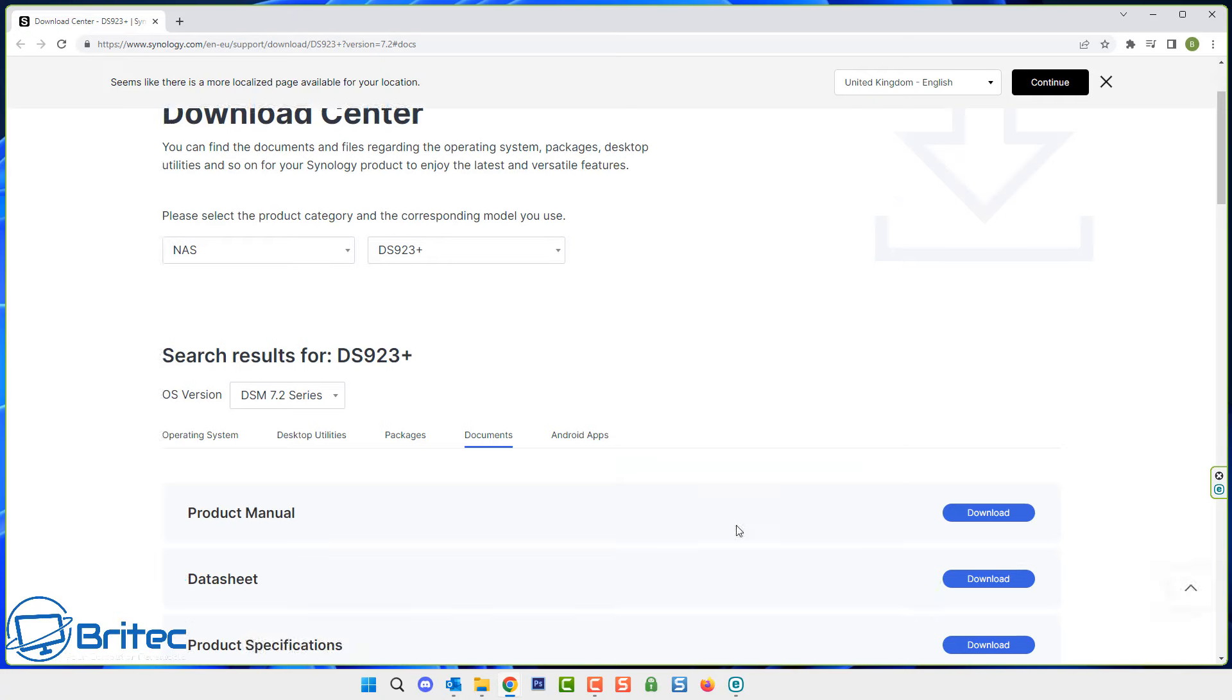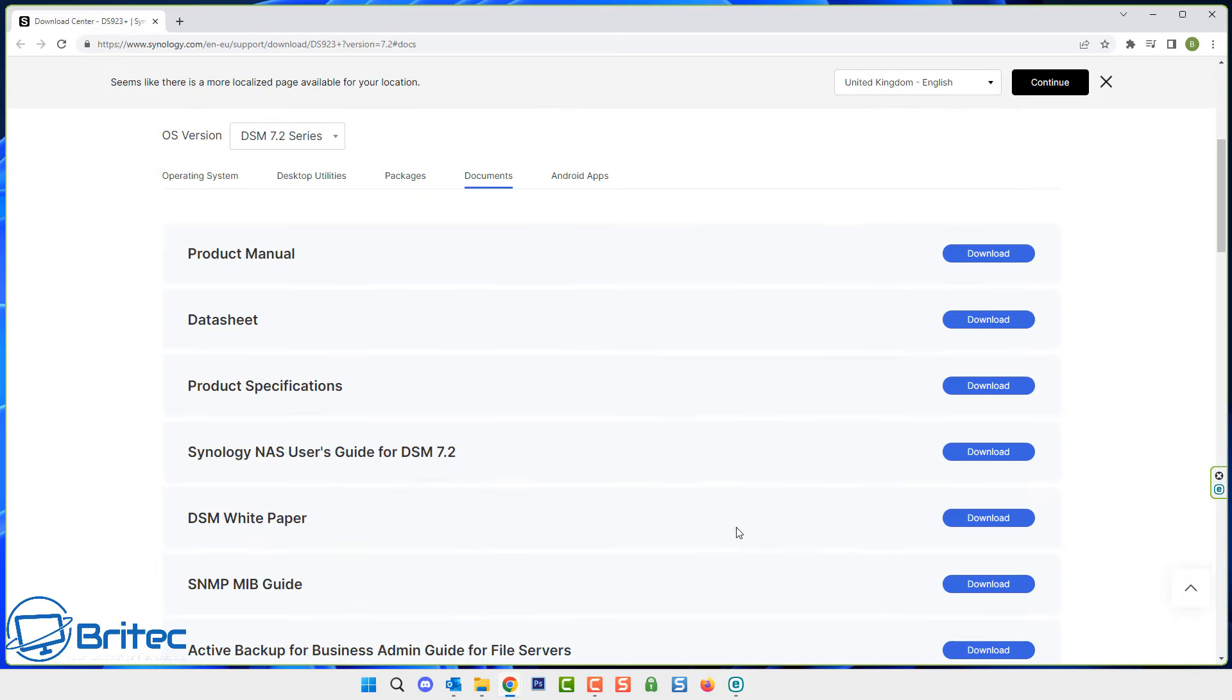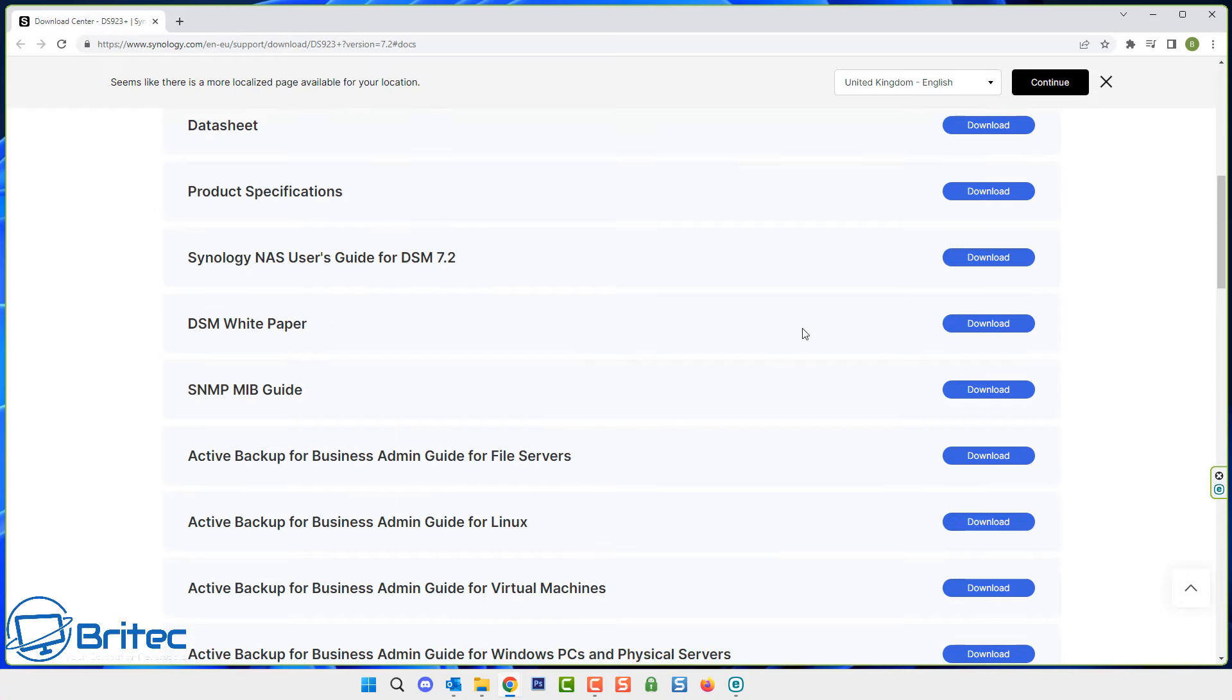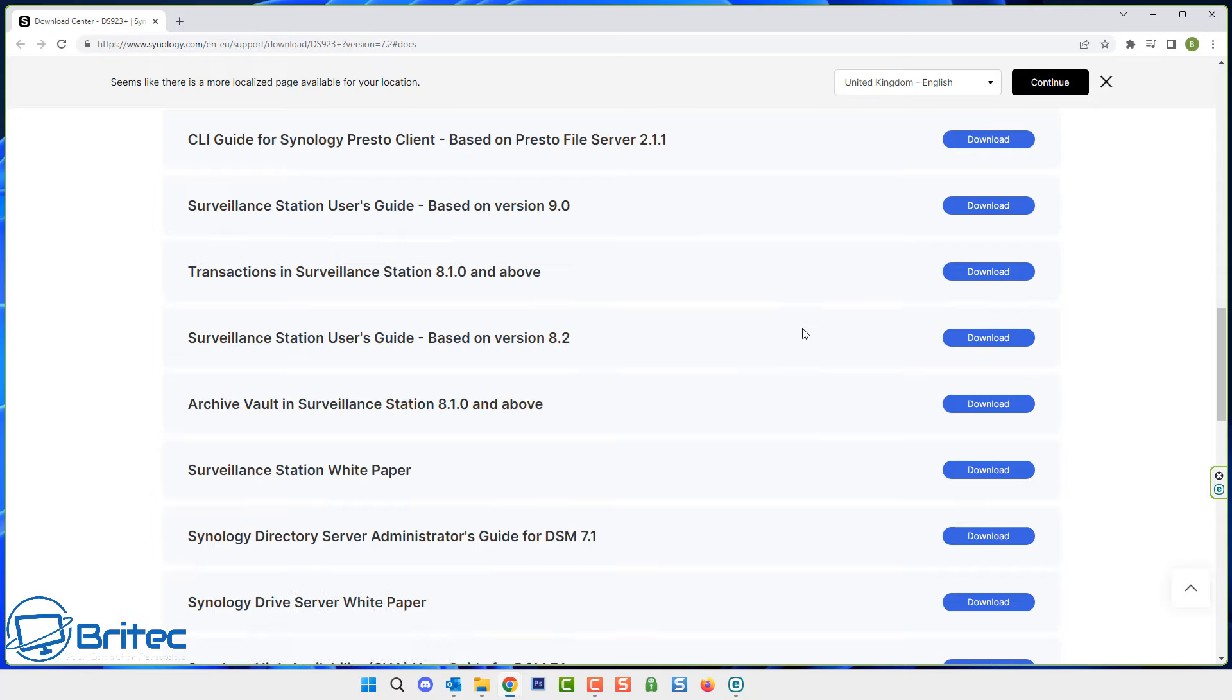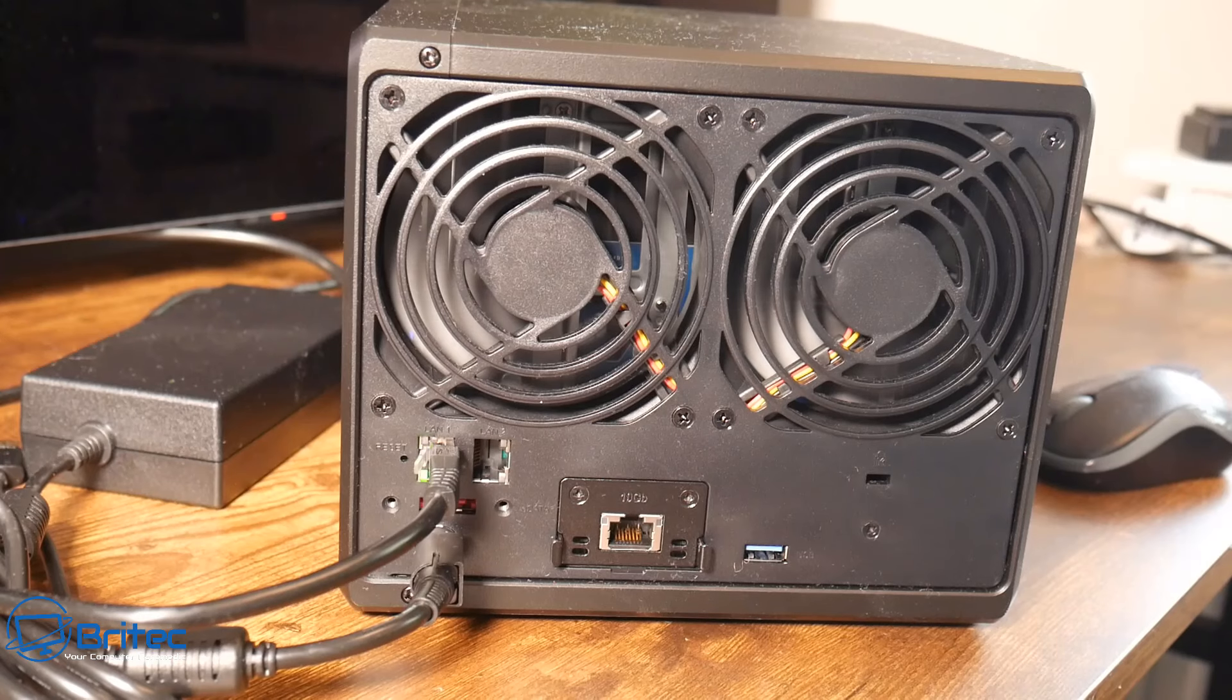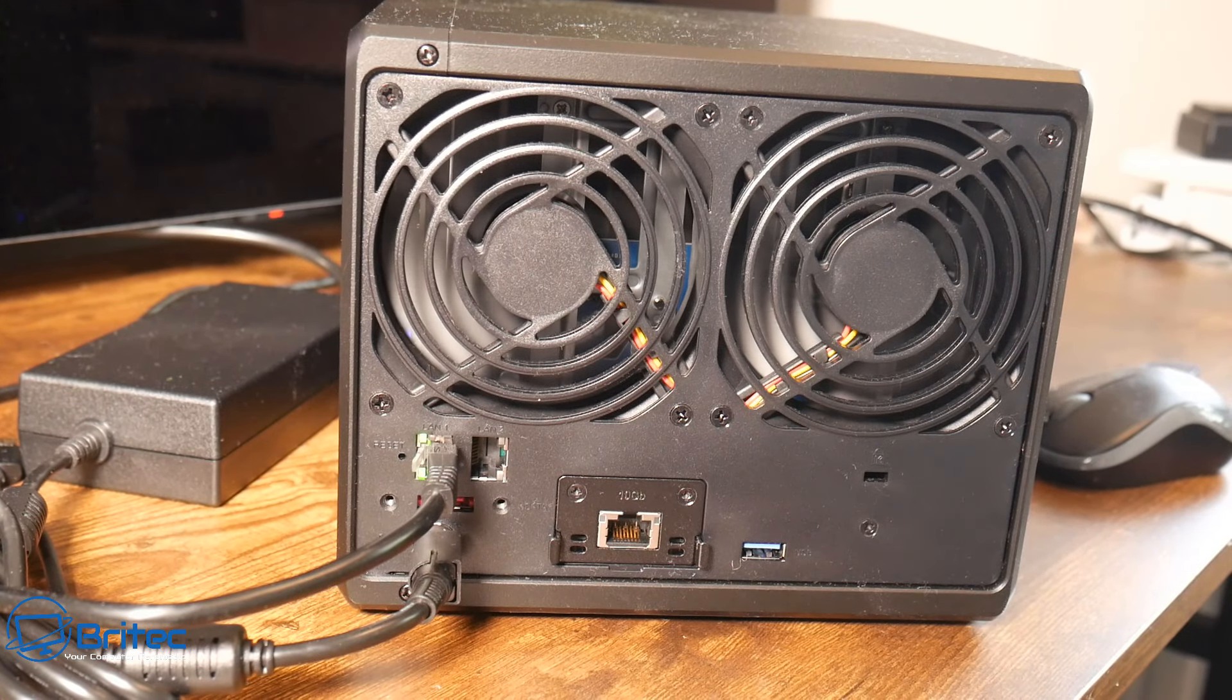If you head over to the download section as well there's loads of documents on here about your NAS. Make sure you're searching for your particular NAS and it will give you loads of information about how to reset your passwords and do loads of other stuff here. There's plenty of documents over there.